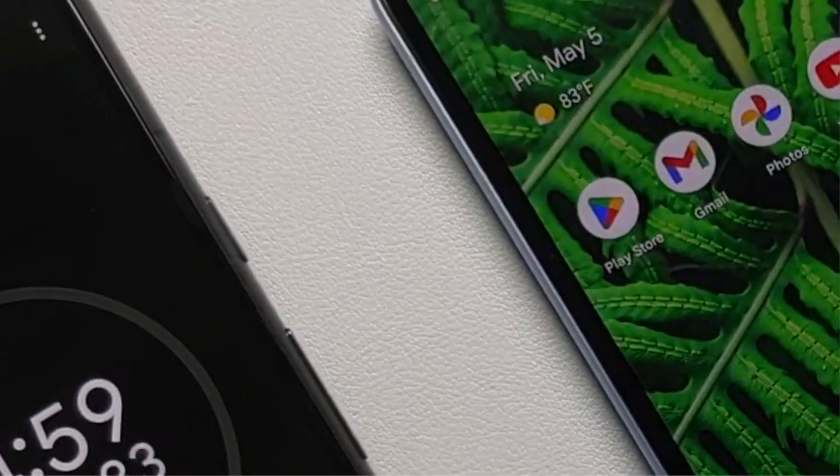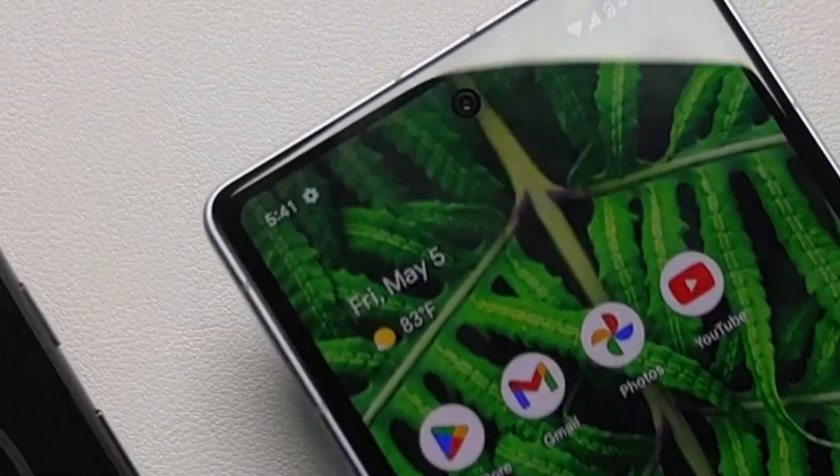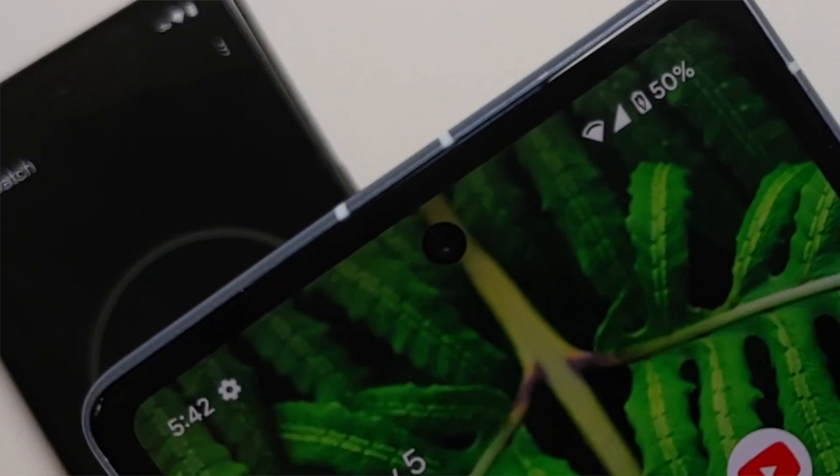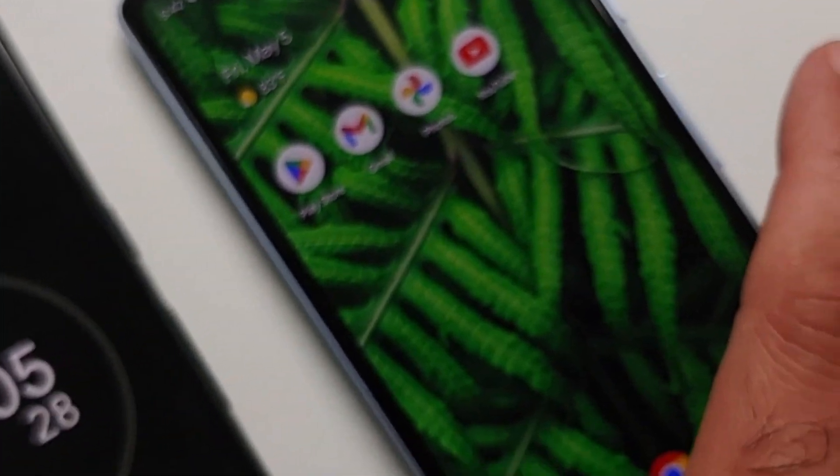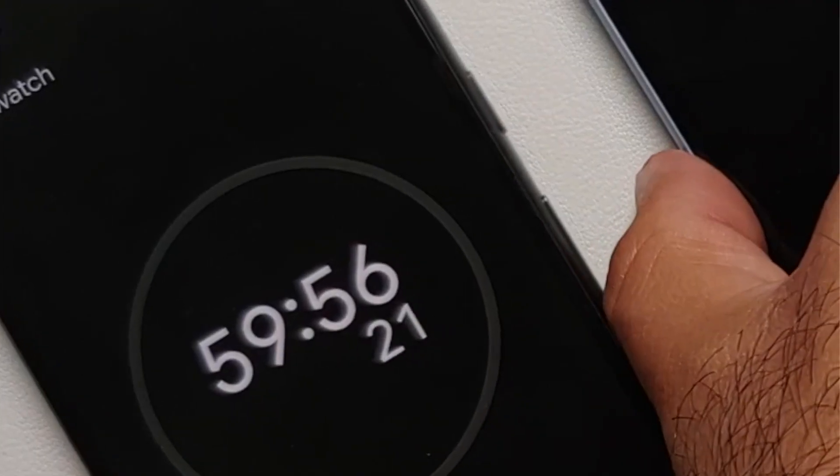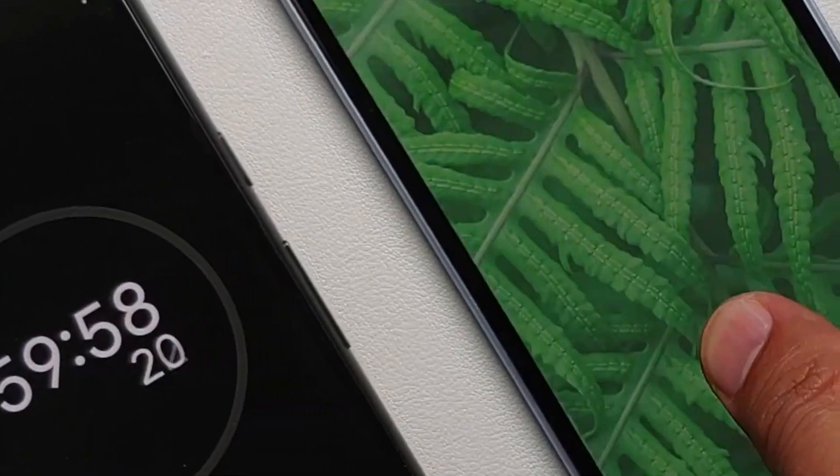One percent to 50 percent took us 46 minutes. When it was one hour or 60 minutes we were at 64 percent.